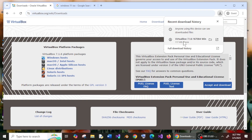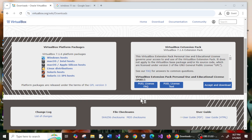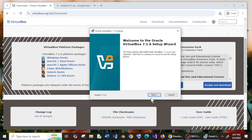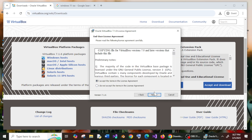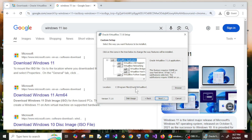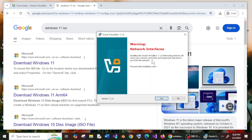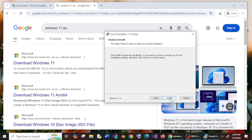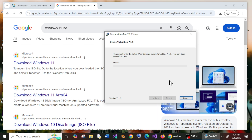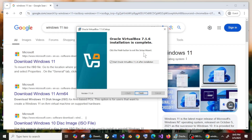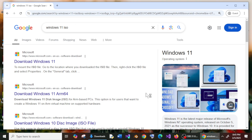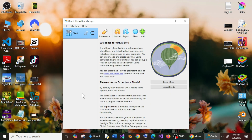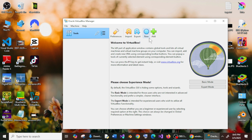Once the download is complete, open it and click Yes. You'll get the Oracle VirtualBox setup. Click Next, accept the terms, and click Next again. This is the default installation location; if you want, you can browse and change it, then click Next. This gives a warning that the network connection may be interrupted, so make sure any background processes are completed. Click Yes, then Next, and click Install.